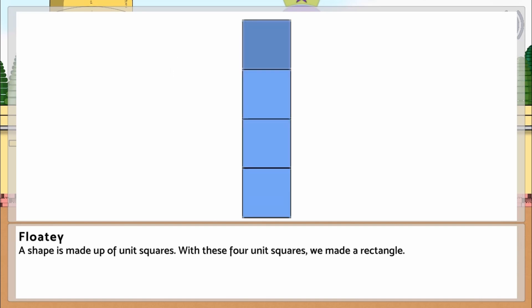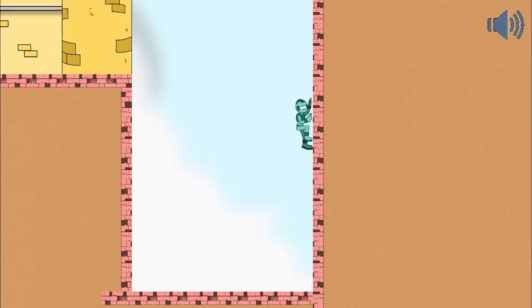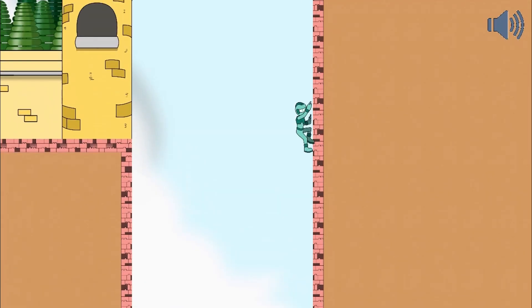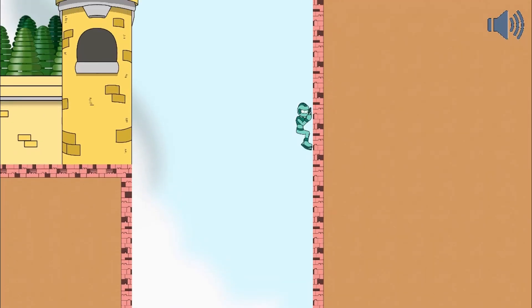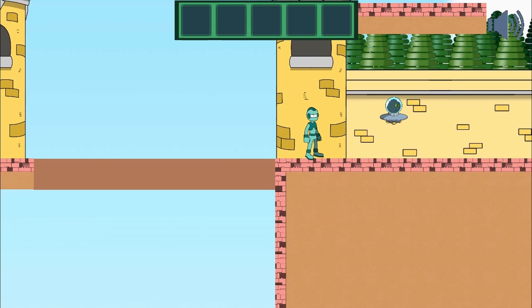Play as a robot looking for unit square boxes. Use the left and right arrow keys to move around, the spacebar to jump, and the up and down arrow keys to climb.